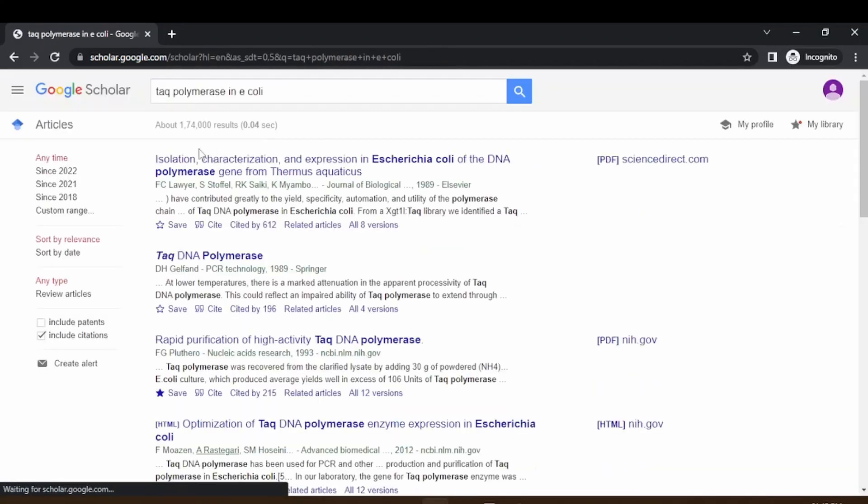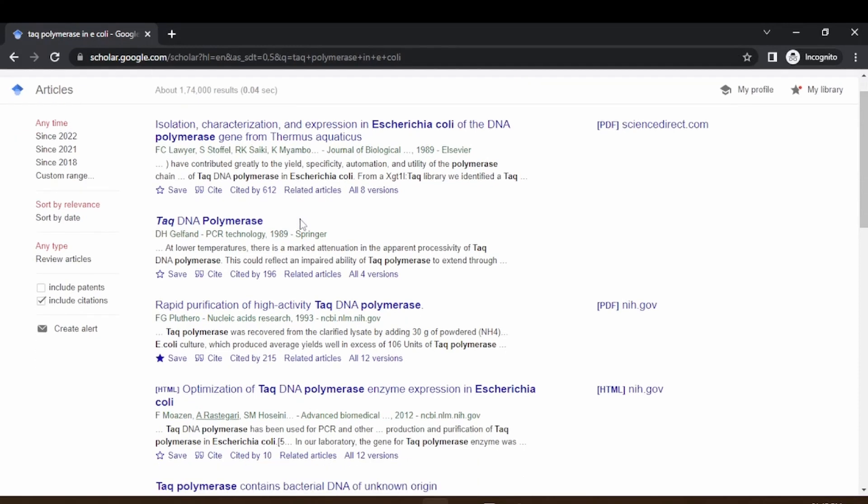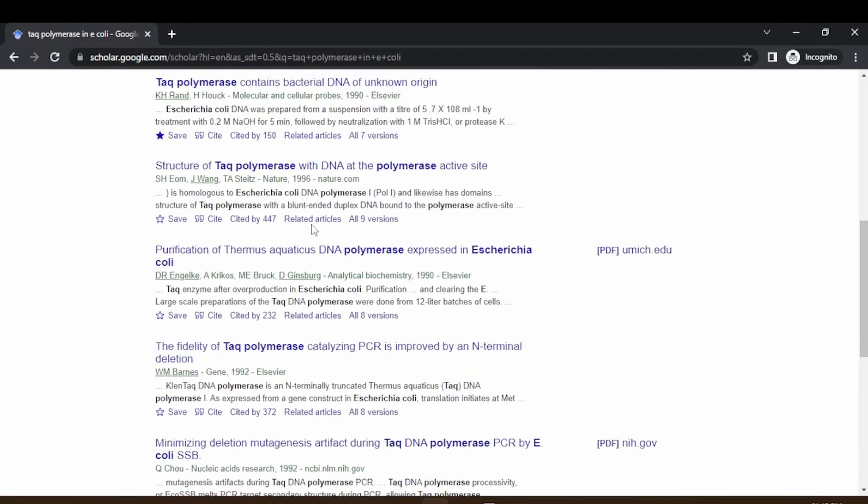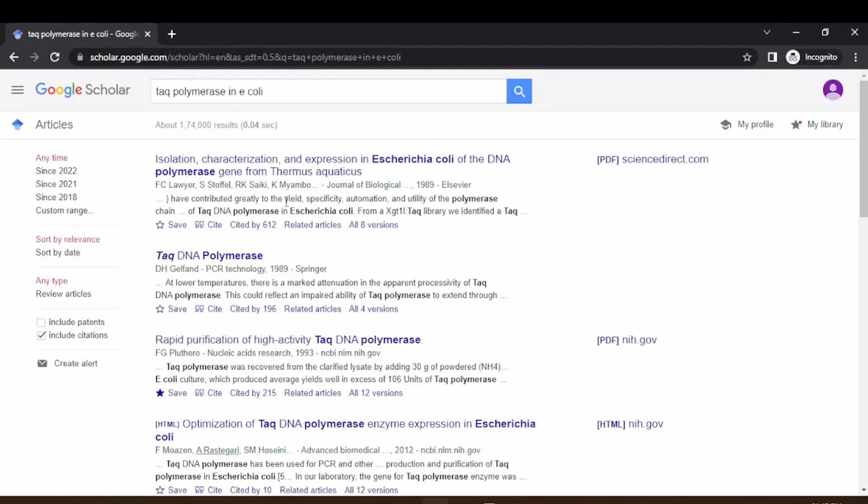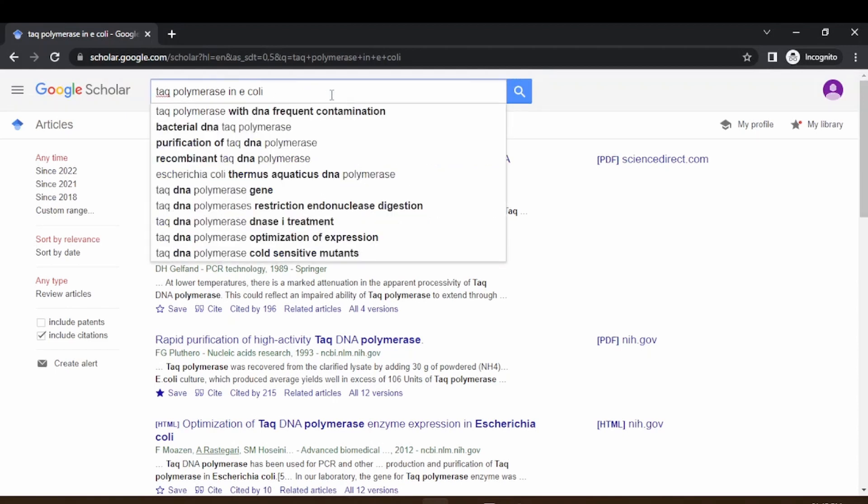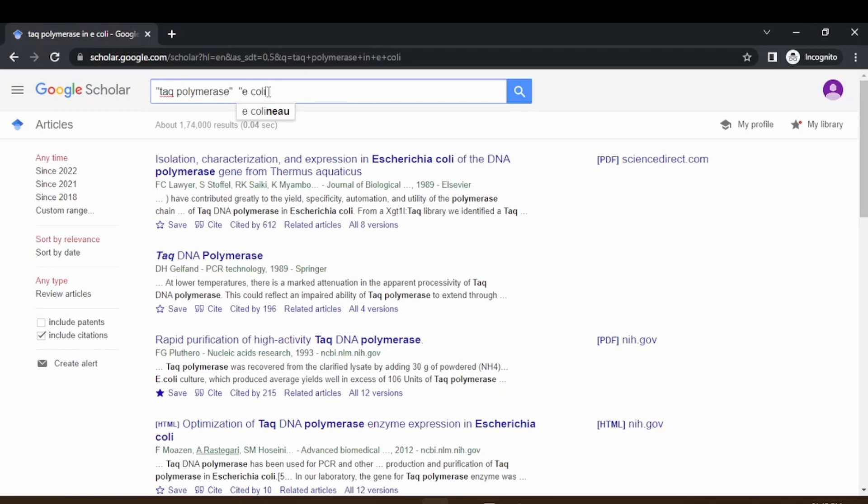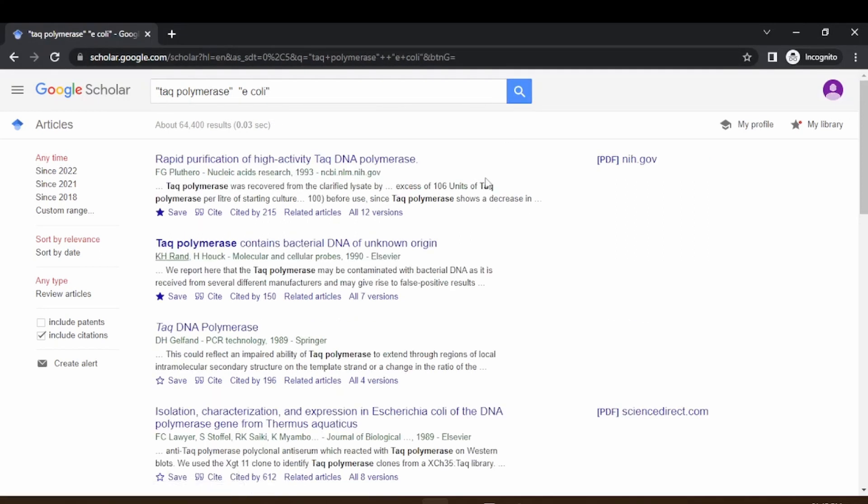If you want to narrow it down, a simple trick is to use quotes in the keywords. Just use quotes on this and let's try this search. This is narrowed down to 64,000. You can play with these different keywords to bring down the number and narrow down your search.